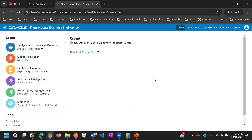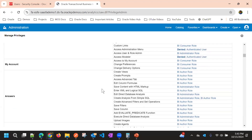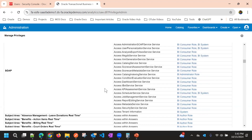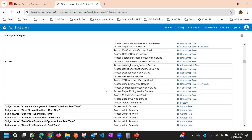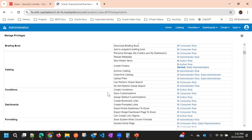This way we can restrict permissions at the application level for users or roles.